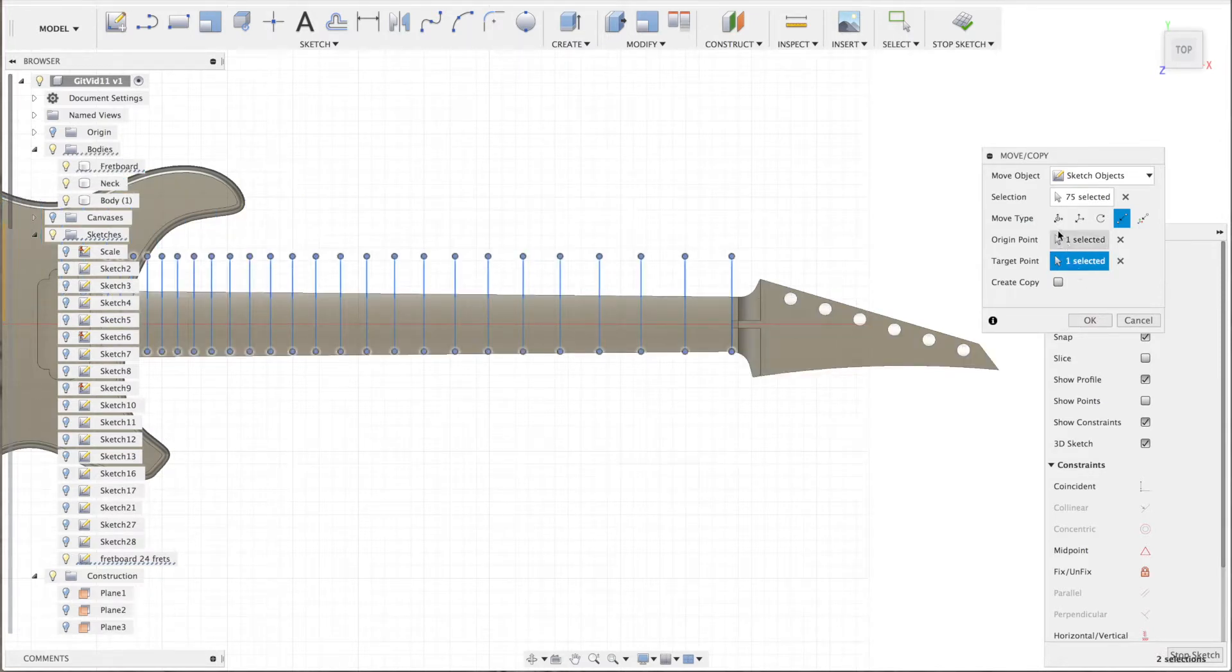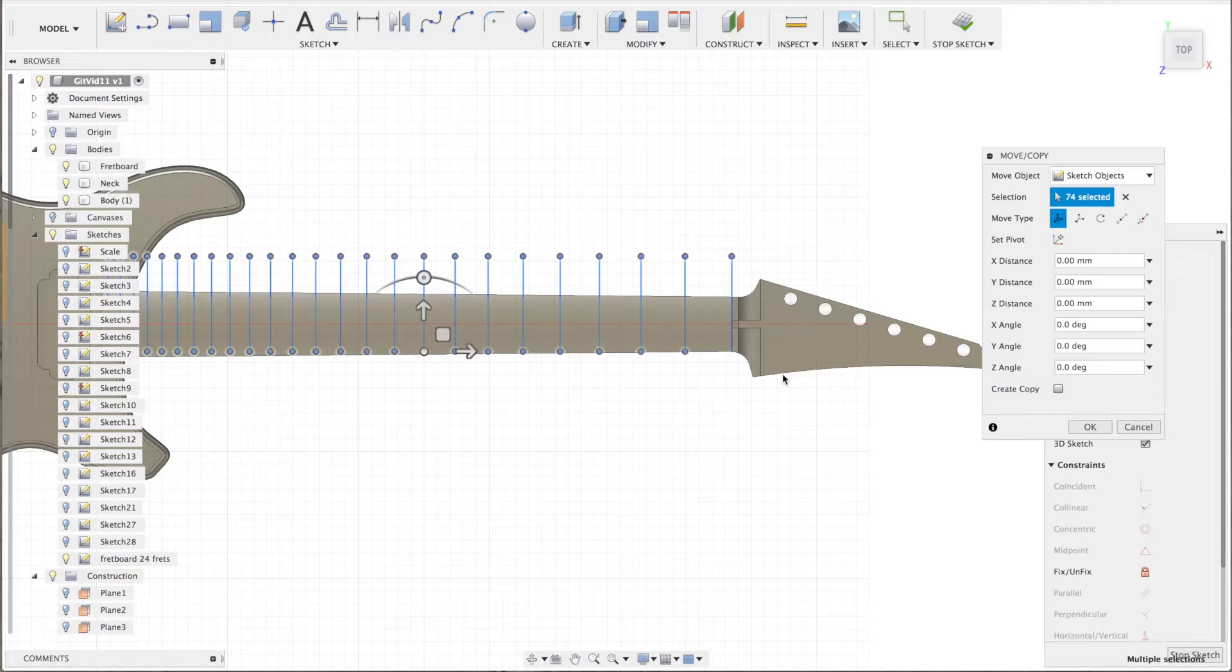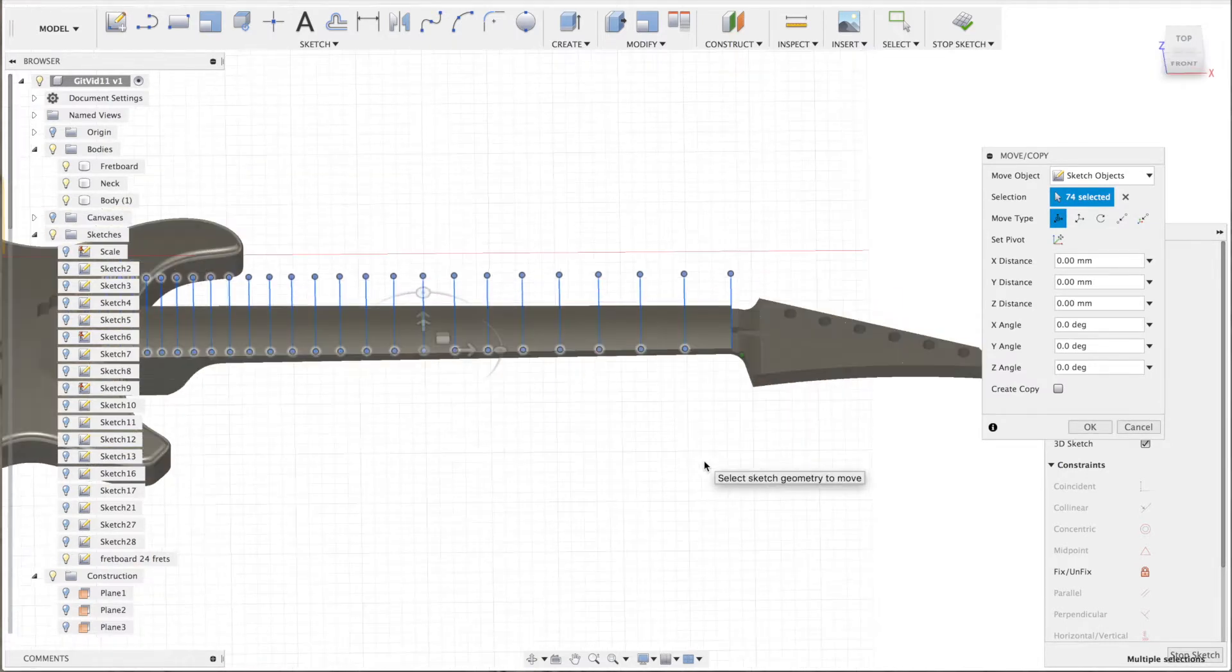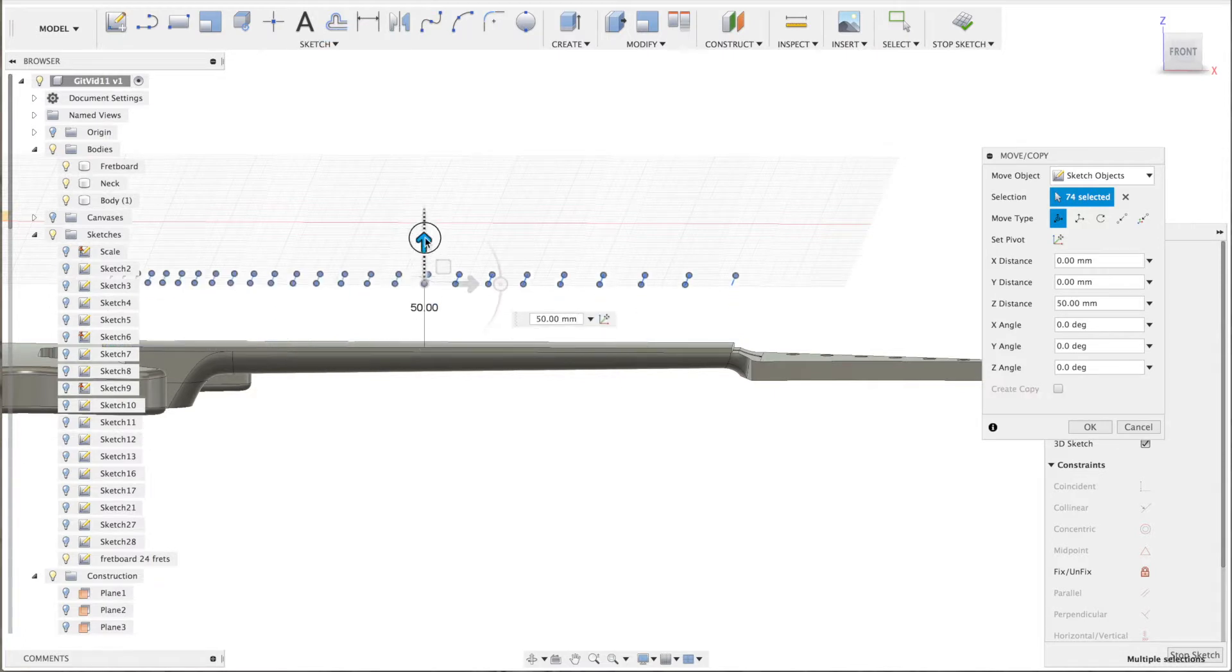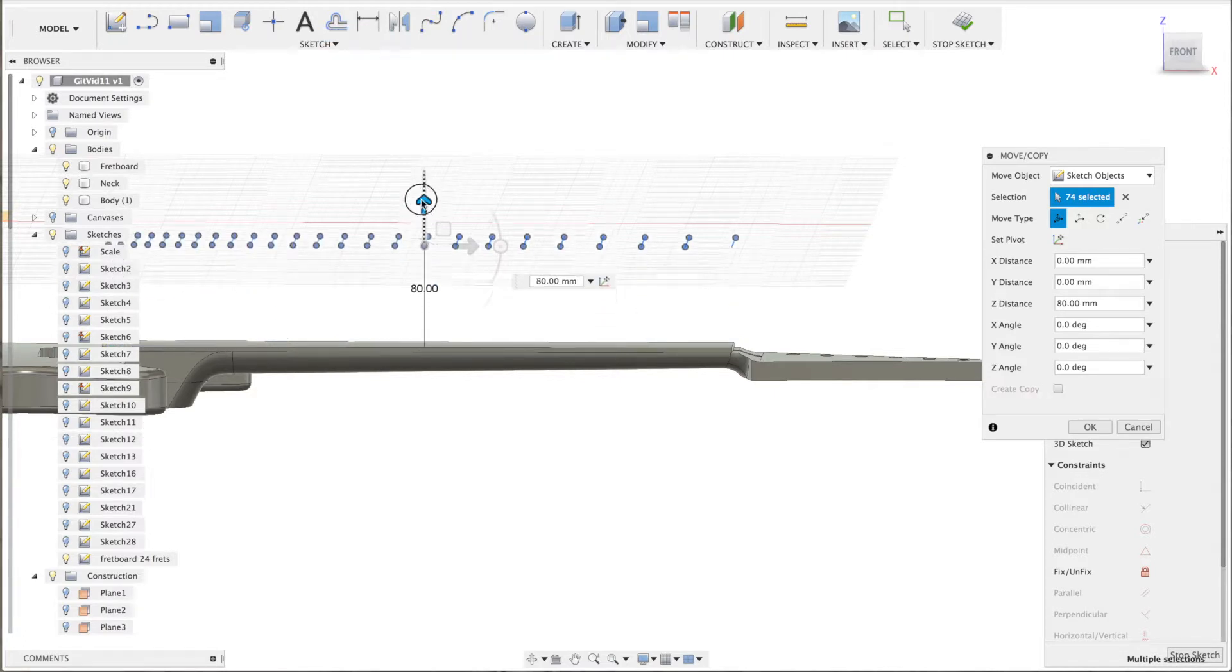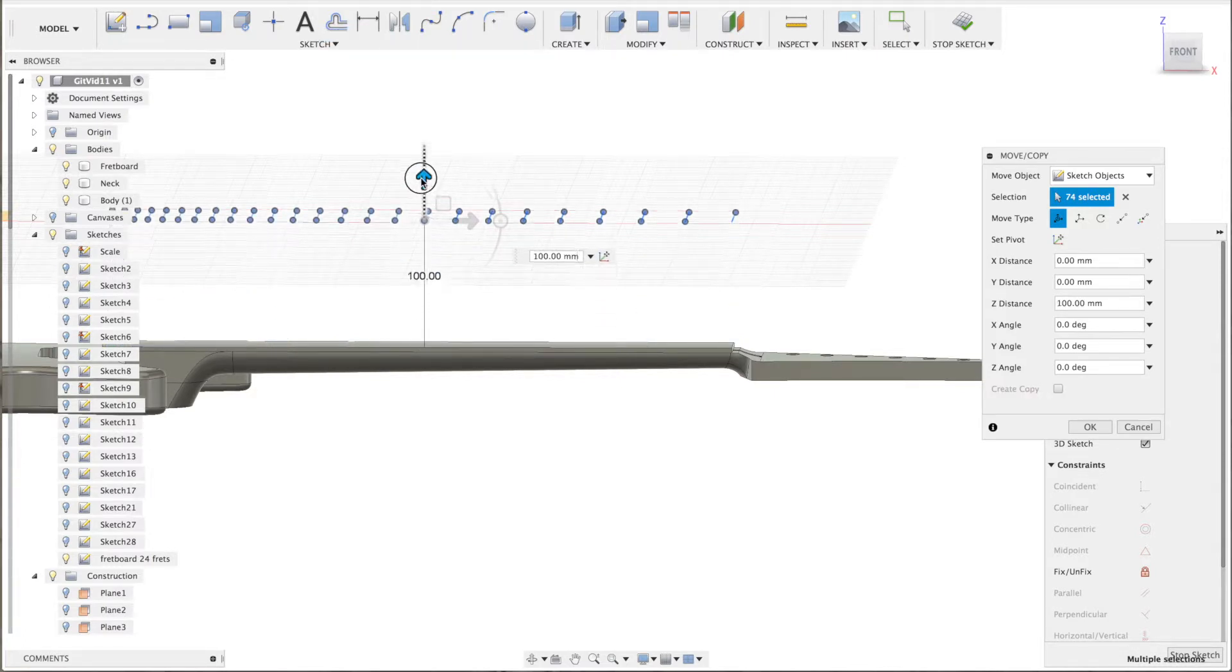So I need to move it up again, otherwise it'll be flat on the surface of the fretboard and I cannot project it anymore. So now it's up again.